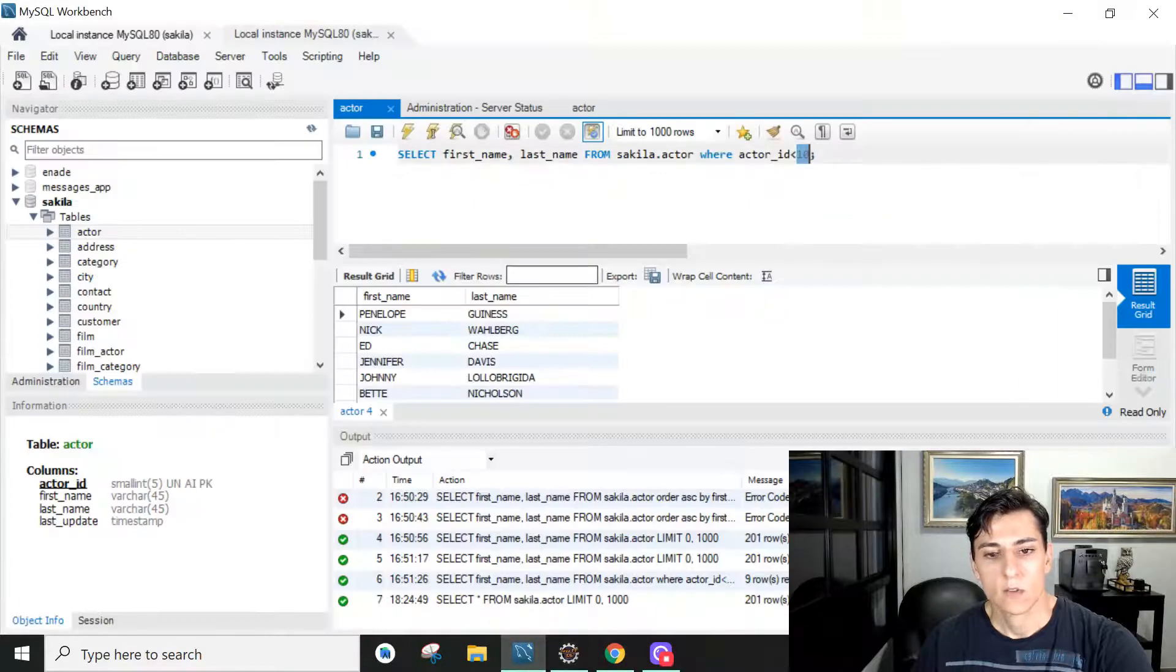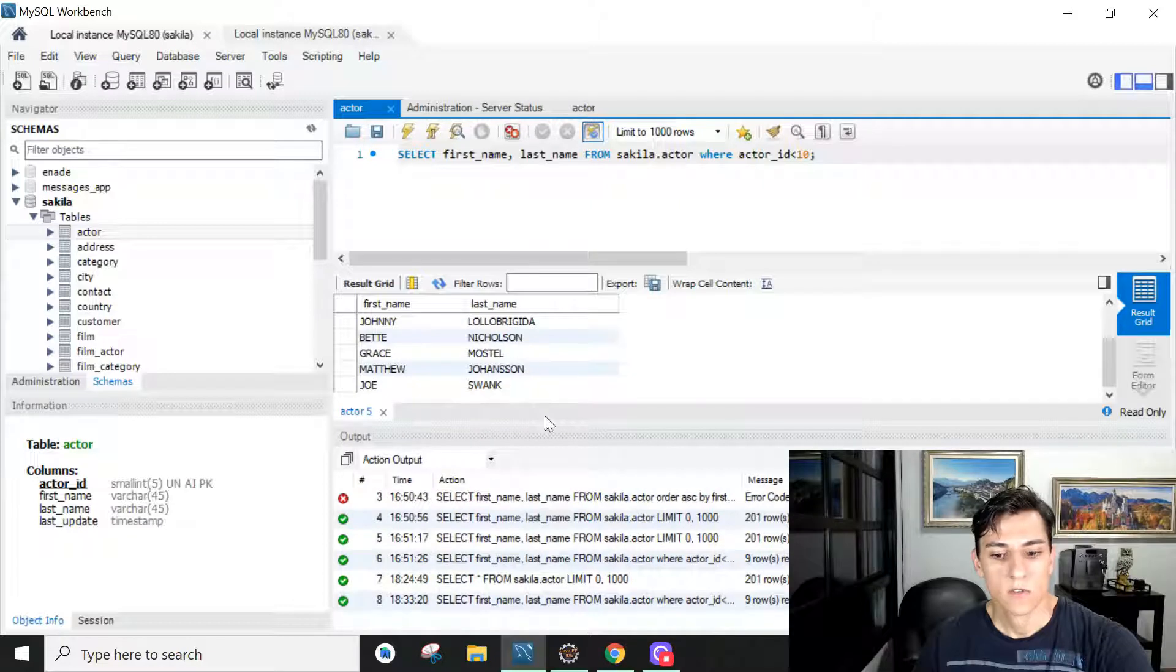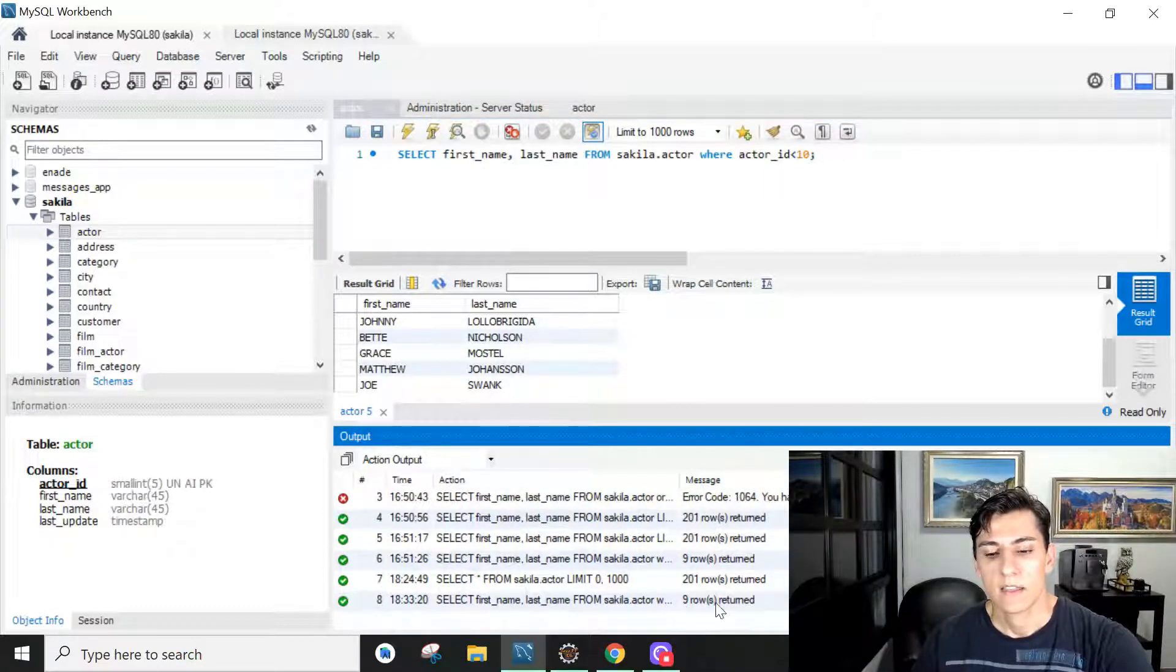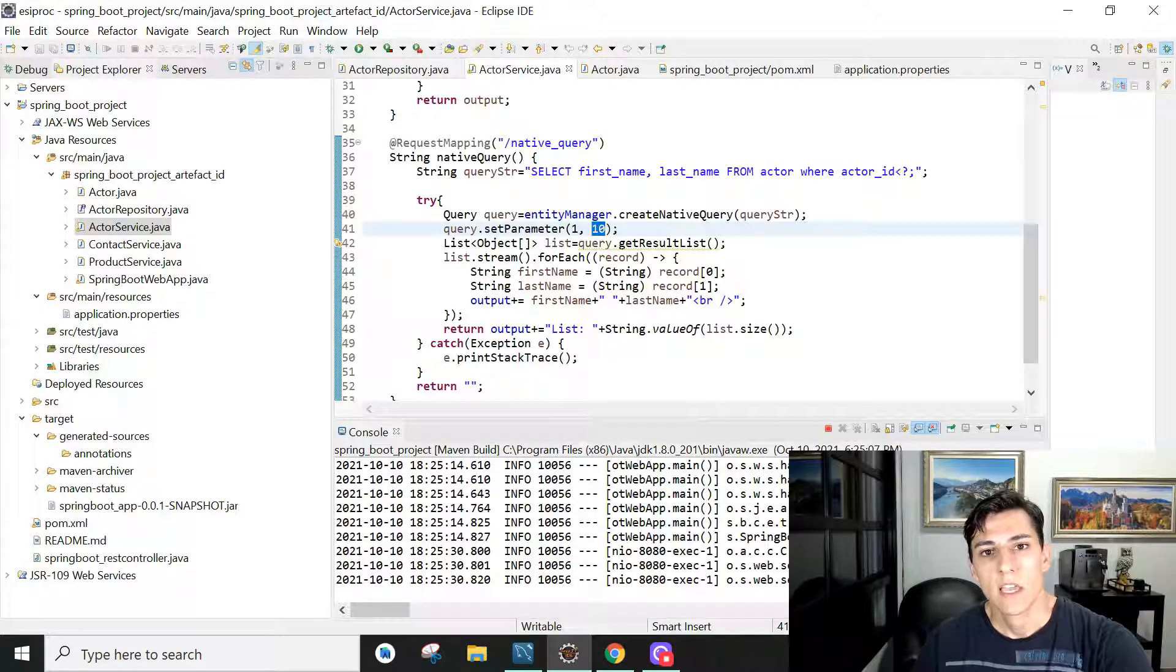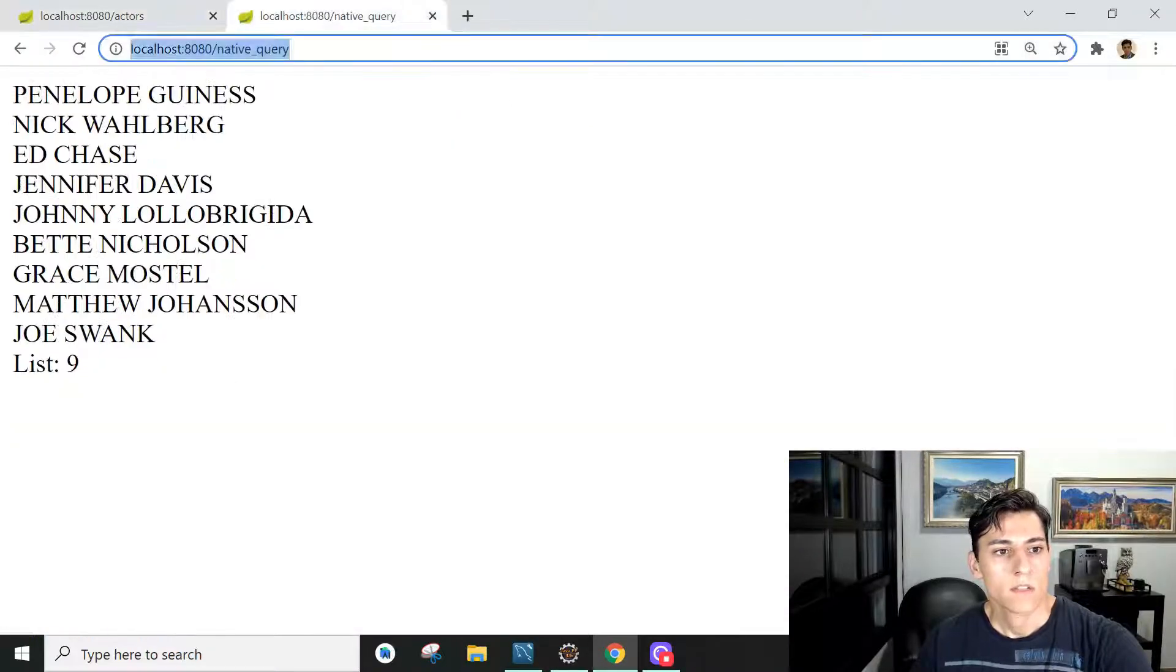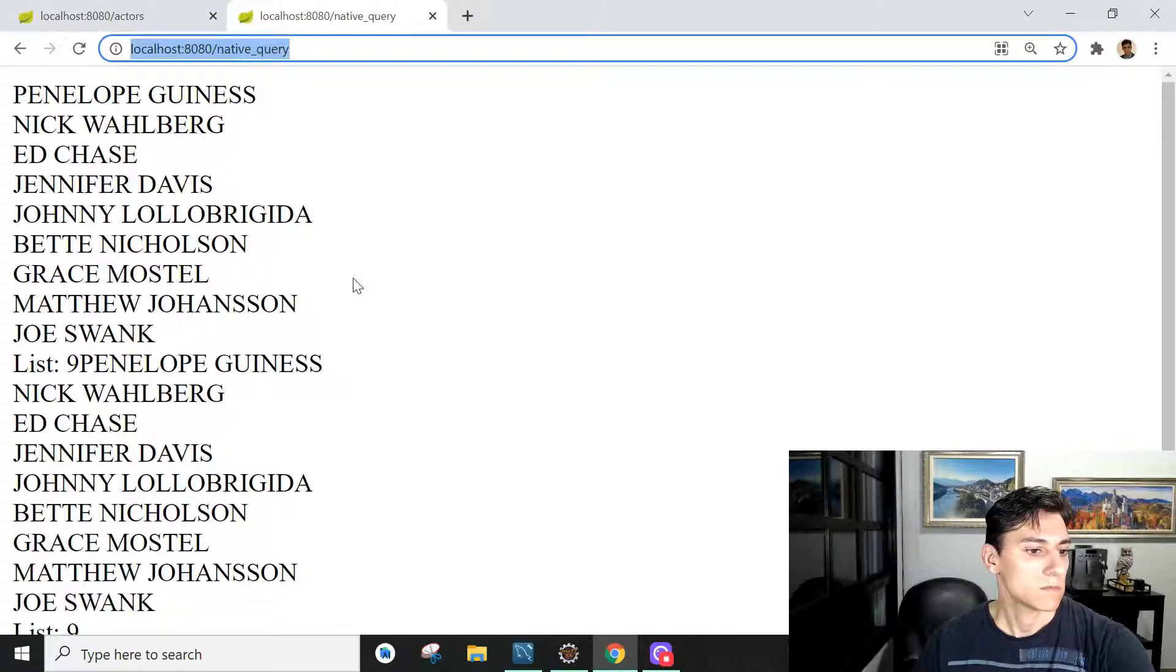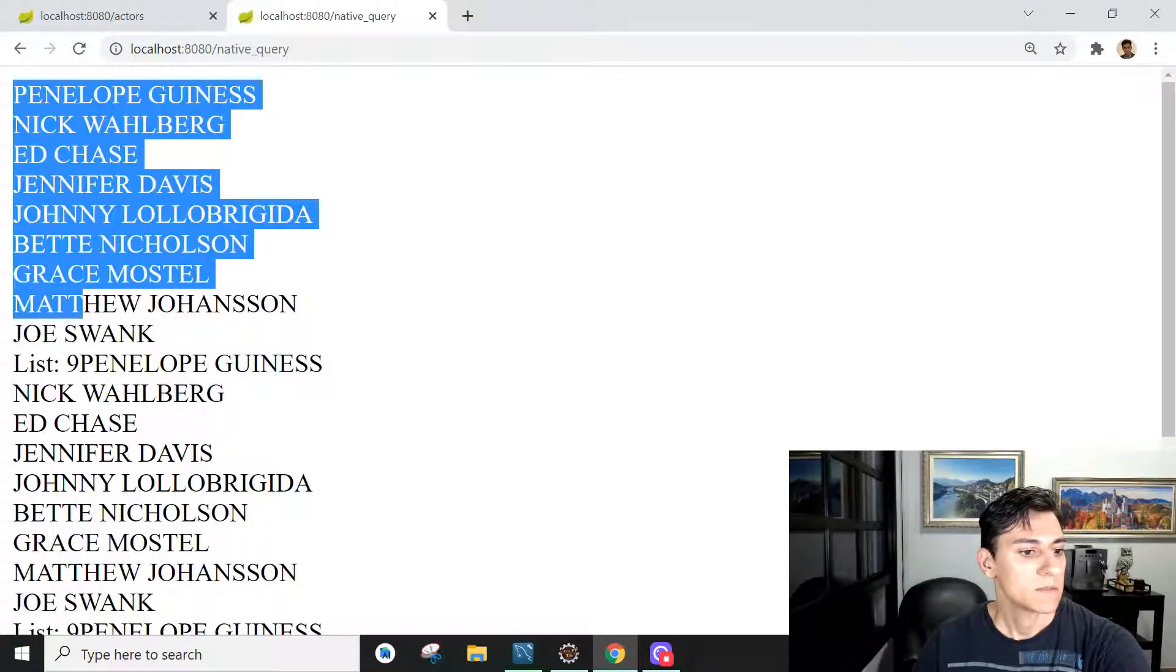If we execute that in the database we can see we receive here just a set of entries, nine entries actually. Here nine rows were returned. And when we execute that through the application when we call this native query endpoint then we are going to have these outputs.